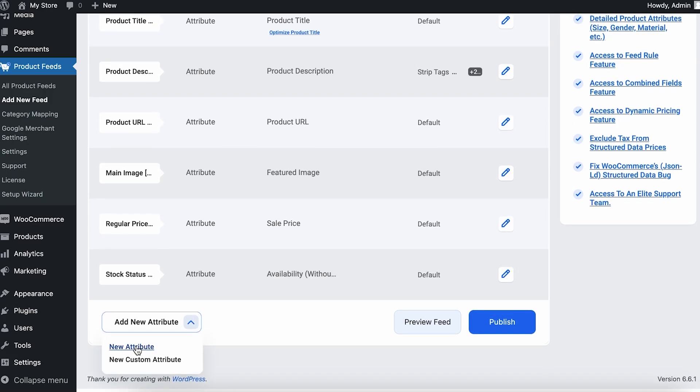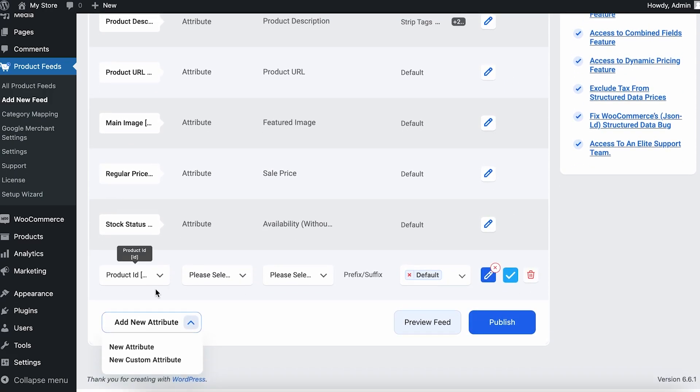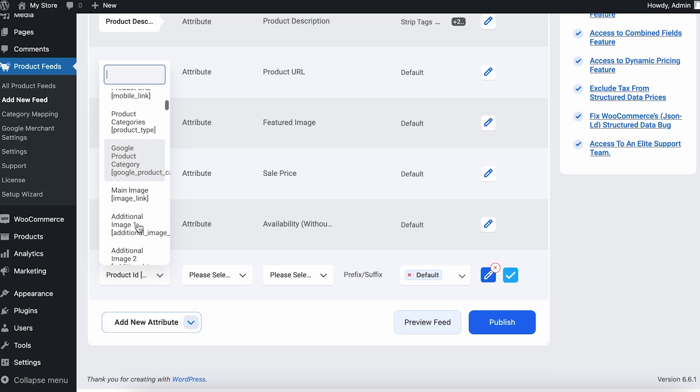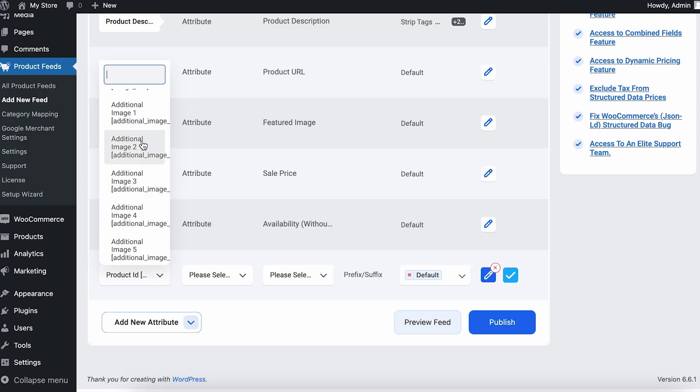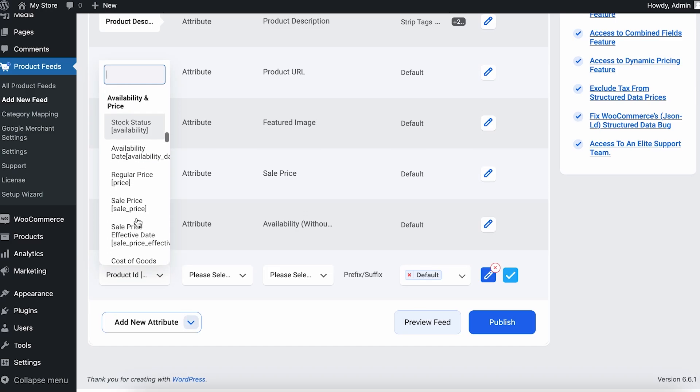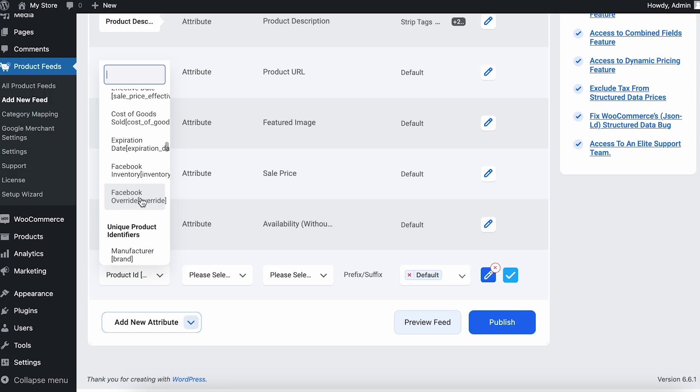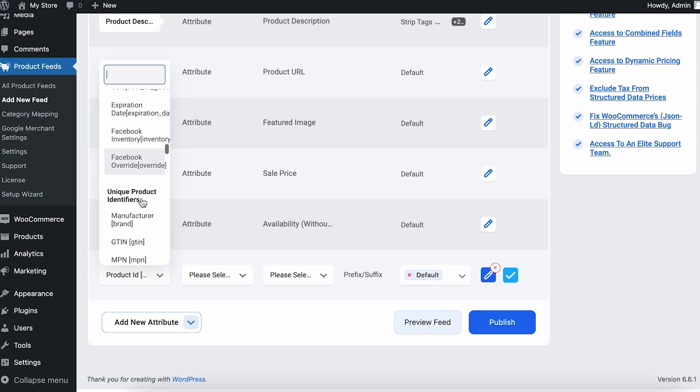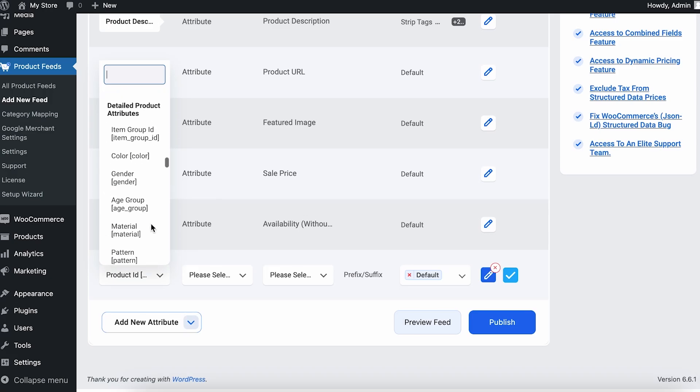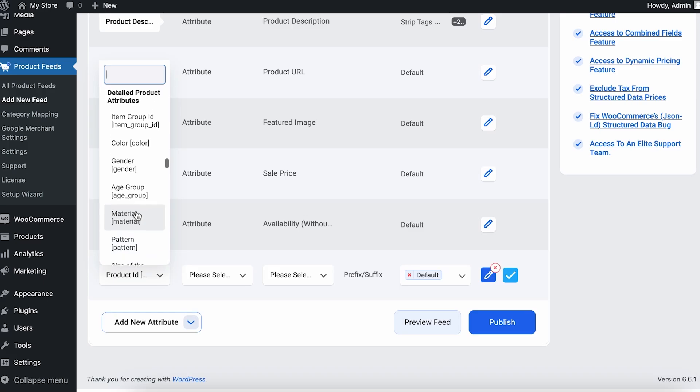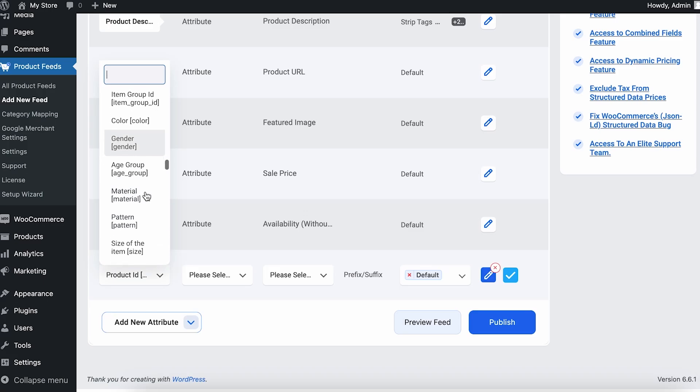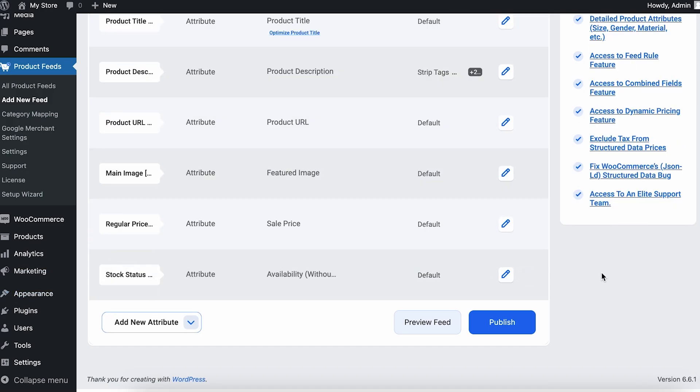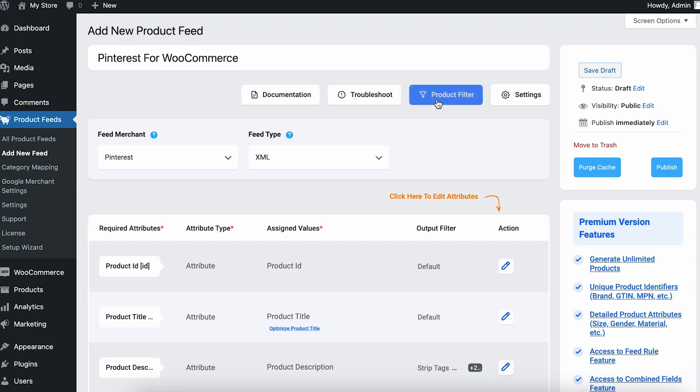And here you can add new attributes from here as well. You can choose the attribute you want to have in your feed. That could be anything—you can add additional images, videos, Facebook override, GTIN, MPN if you need that, gender, materials. These are pretty famous for Pinterest. You can add these options as well, but I'm just going to keep it as it is.